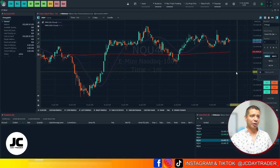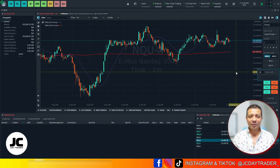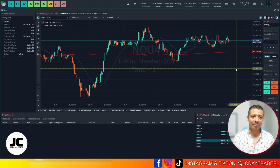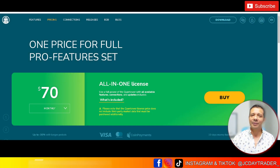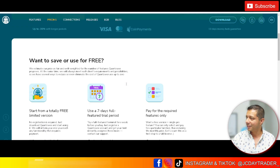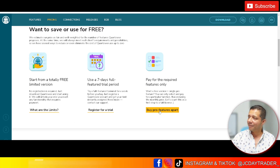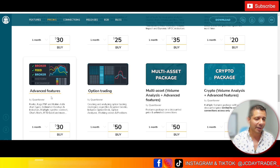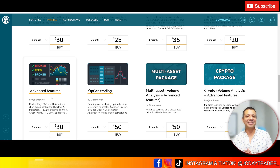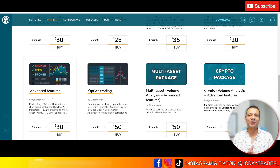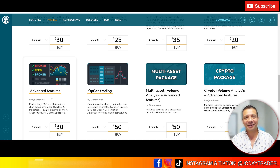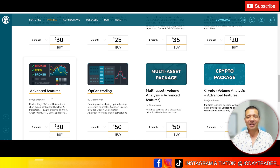And that's how you set up Quantower to trade multiple platforms and set up copy trading on multiple accounts. The key takeaway: you do not need the All-in-One license, but you do need to pay for the Advanced Features option on their website for $30 a month. Hit that like and subscribe button, join me in my futures trading journey here on YouTube. If you have any questions, hit me up in the comments — it's pretty easy, and it should be. Have a good one!